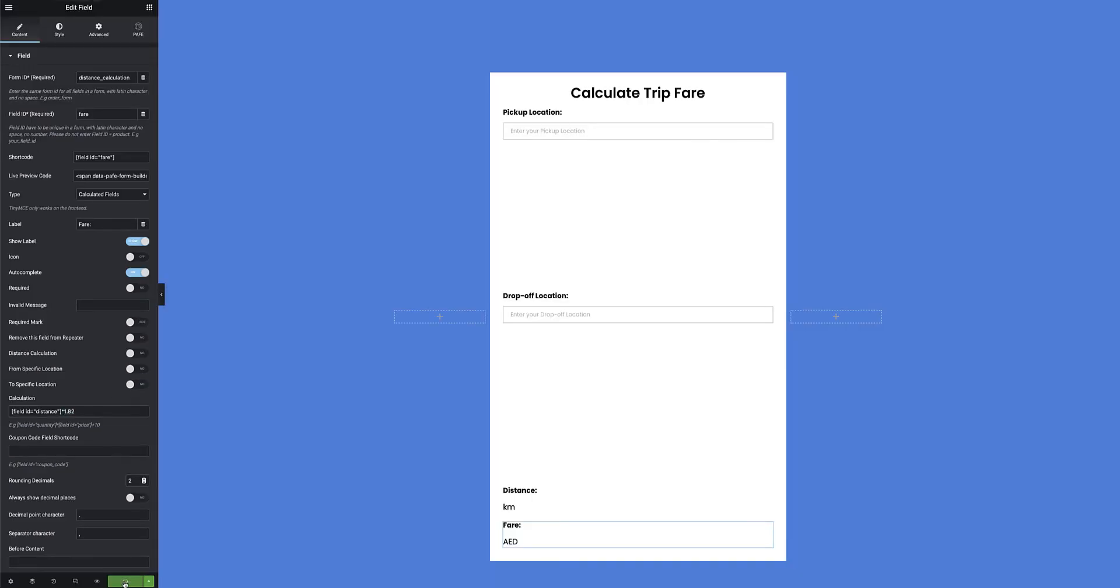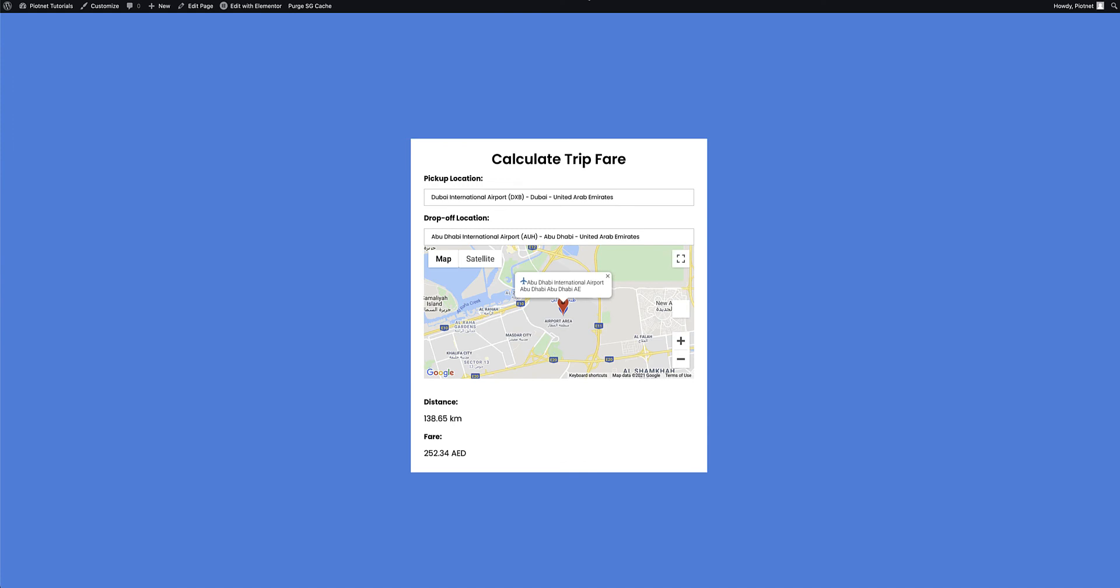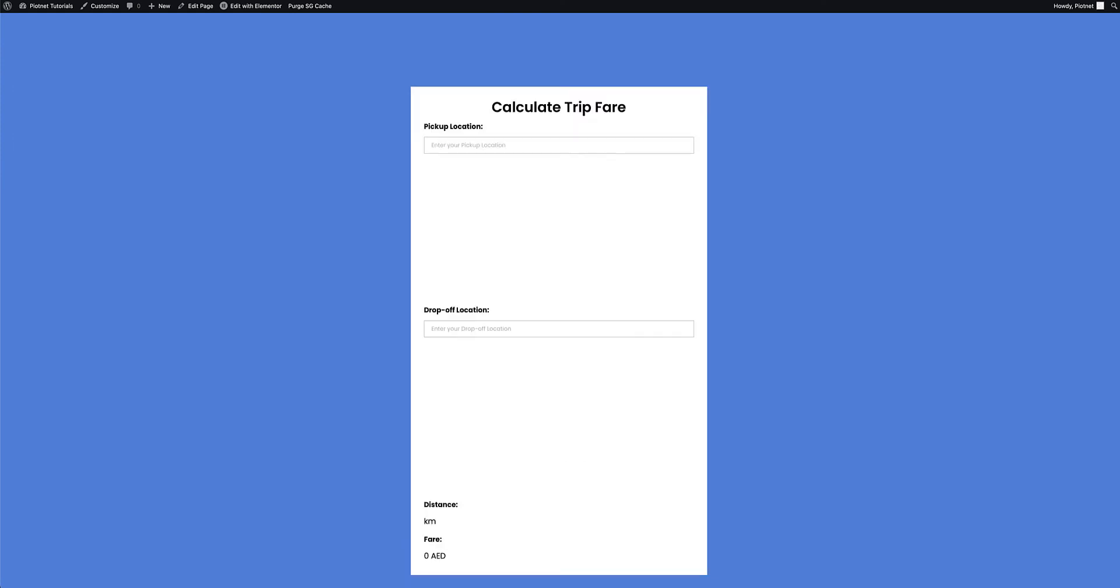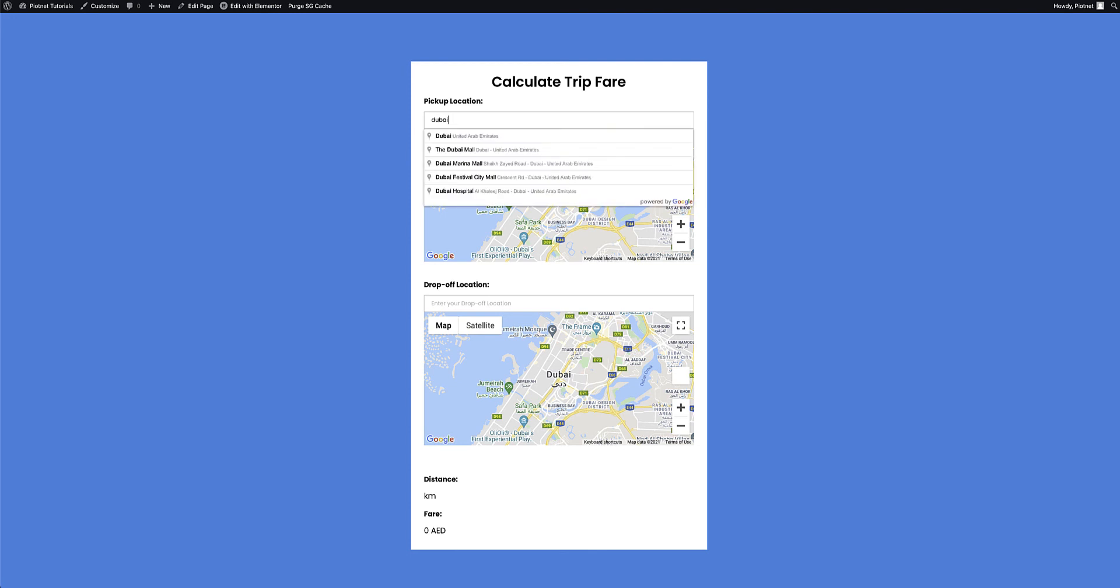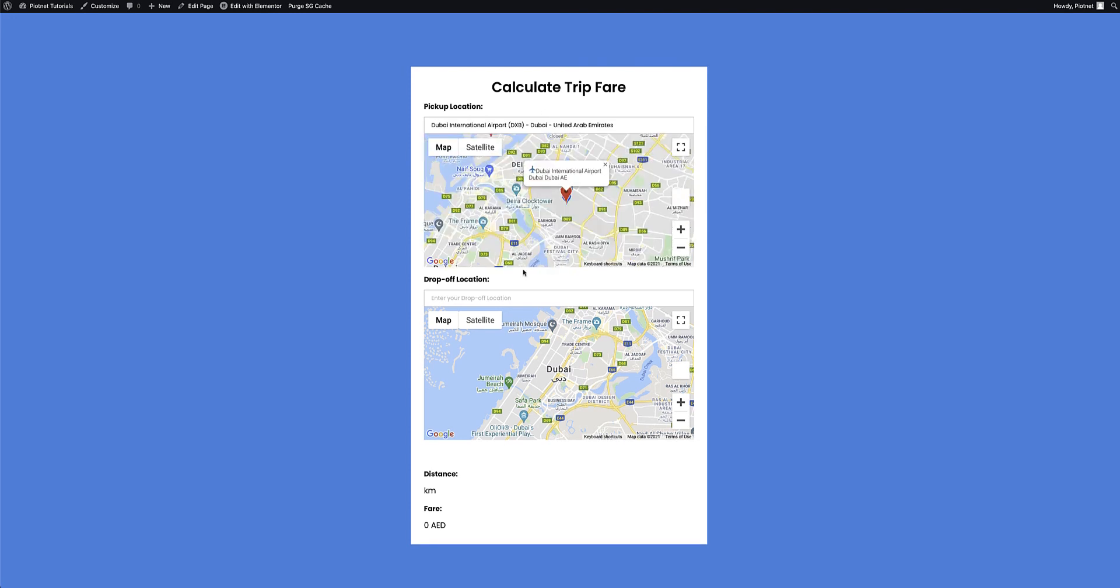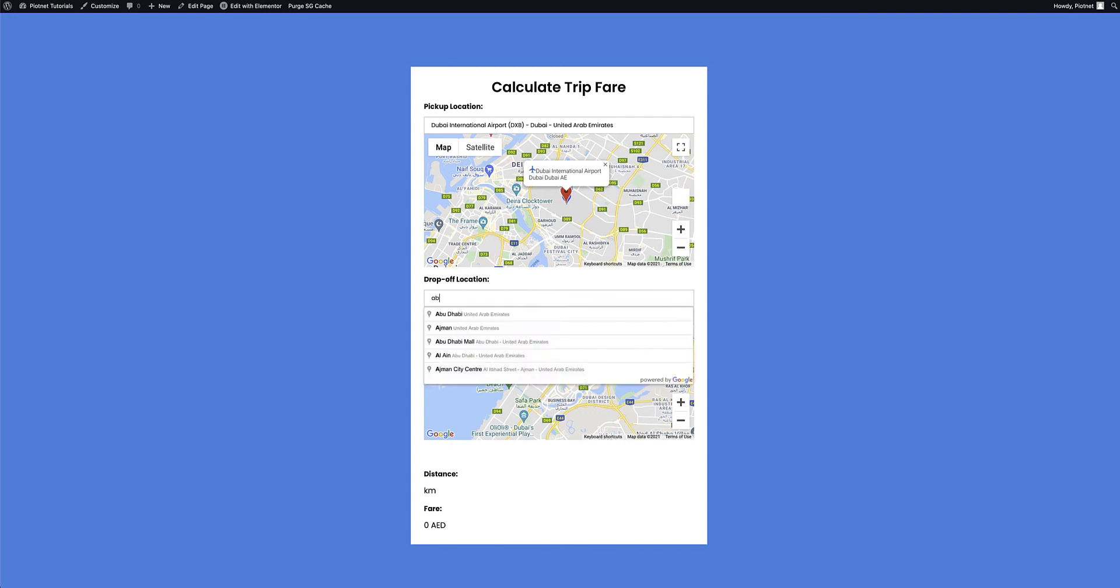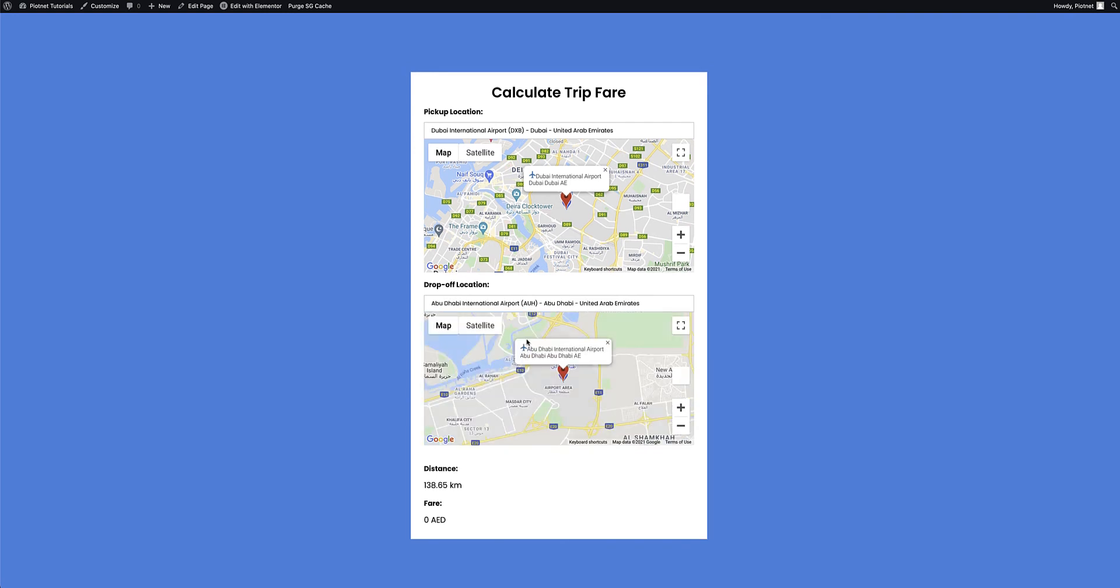I'm going to quickly hit update, jump back to the front end of the form, do a quick refresh, and we'll do another example yet again. So, I'll select here that I want to travel from Dubai International Airport all the way to Abu Dhabi International Airport for whatever reason. It automatically, without the need for a submit button, does a dynamic calculation on the shortest distance between these two airports, and based on the expression that I've added, it'll go ahead and give me an estimated fare.